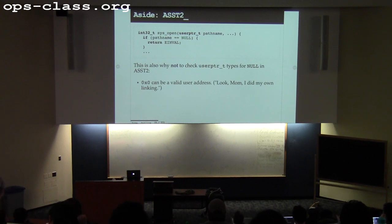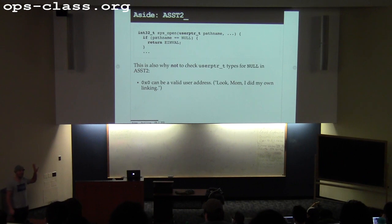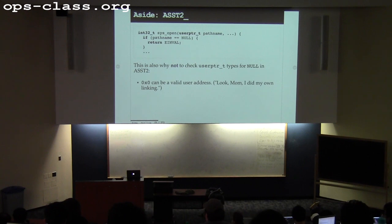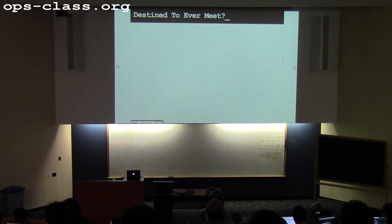Null can also be valid — not only is null-checking futile, it's also wrong. It's possible, if I decide to do my own layout, that 0 is a valid address in my address space. So this check is also incorrect. At some point we'll have a test for assignment 2 that catches this.